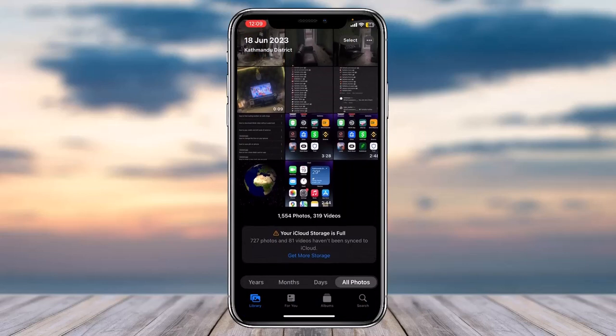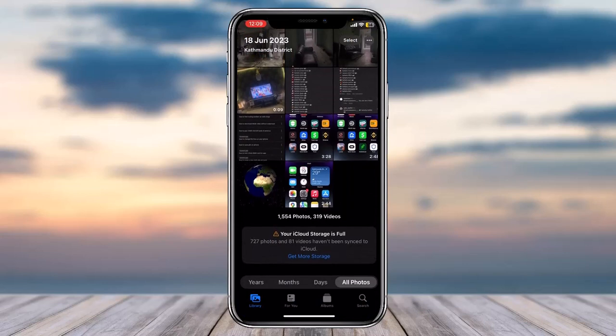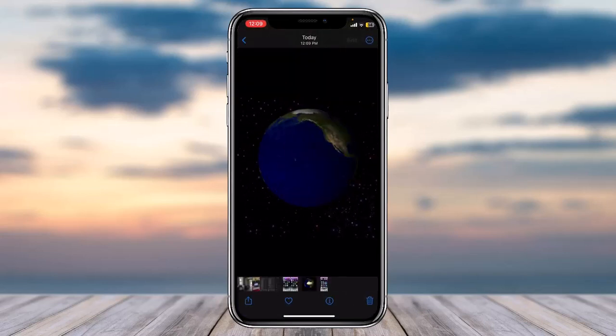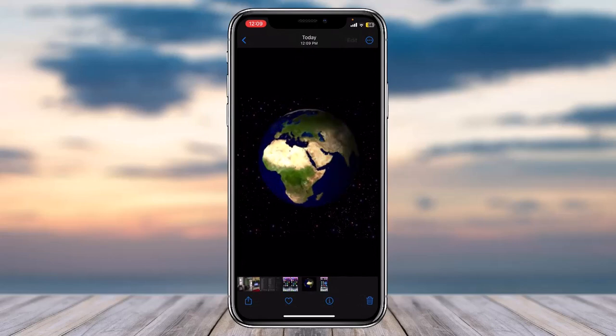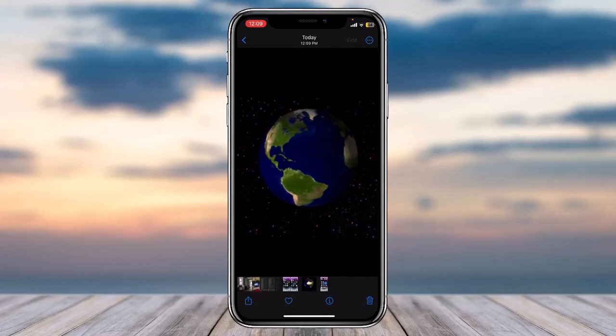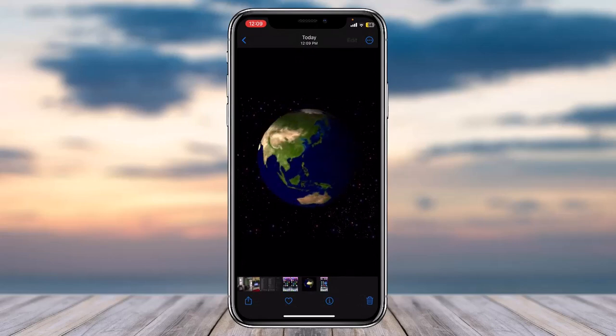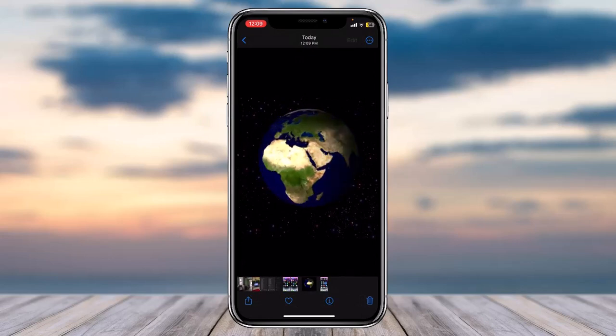As you can see, this is the GIF which is saved right now. Previously it used to be saved as a still photo, but now as you can see, it is a GIF.